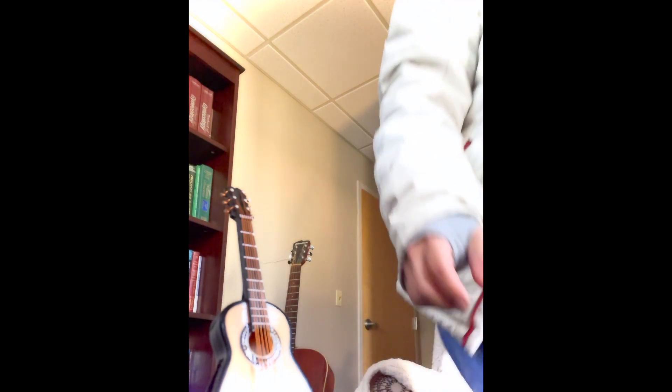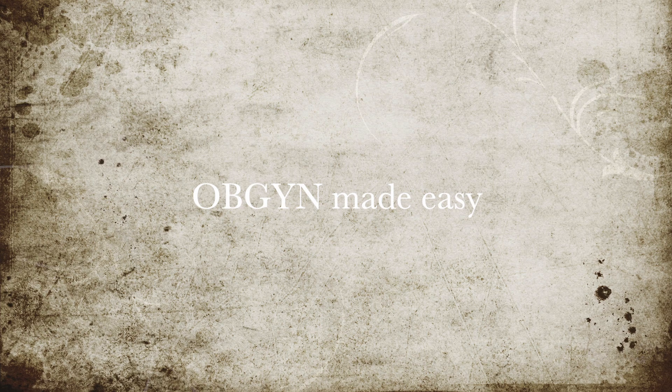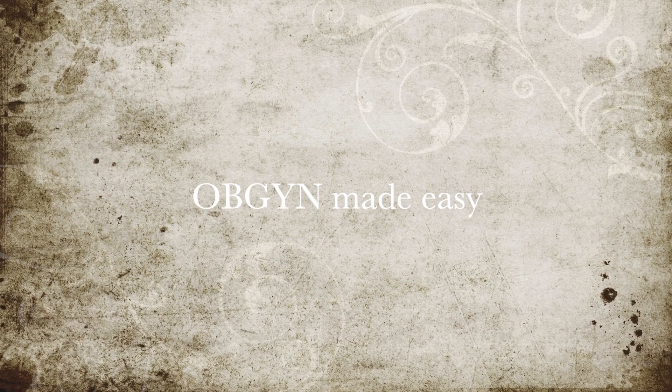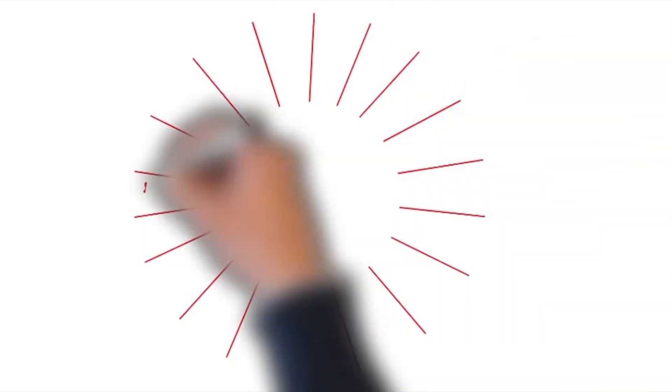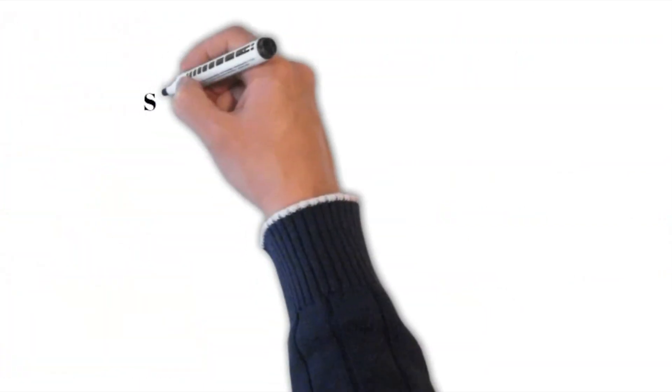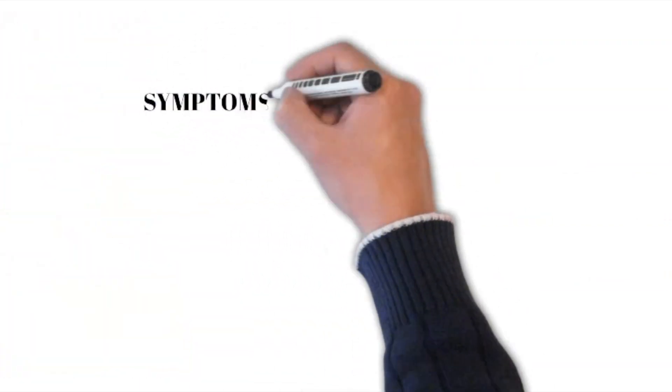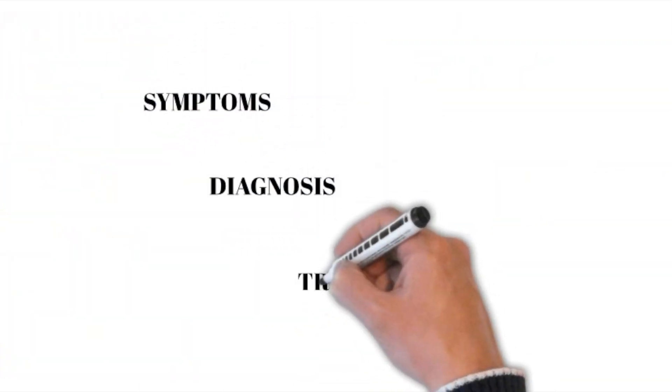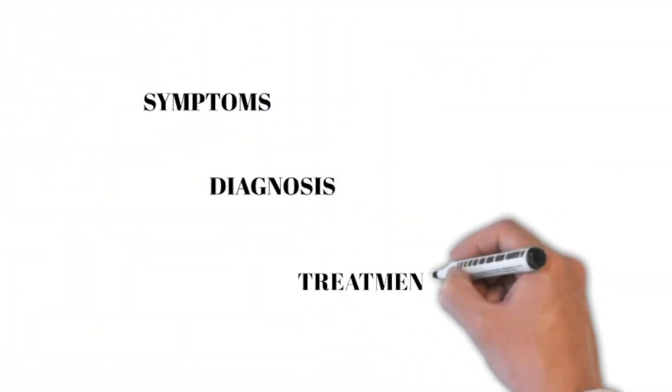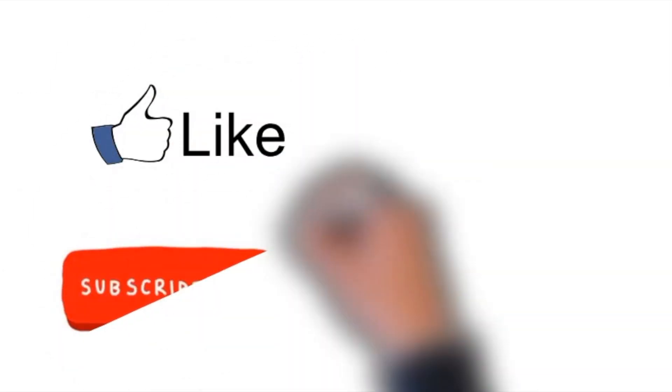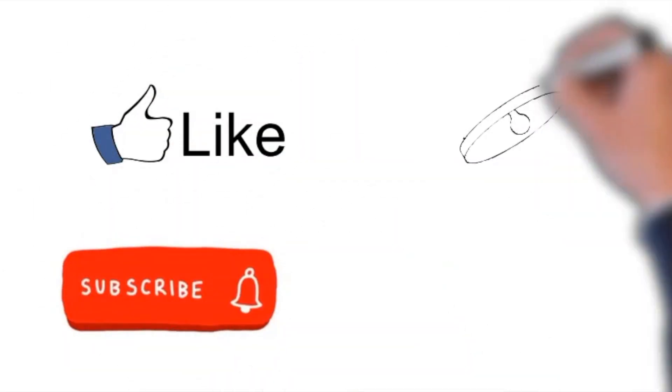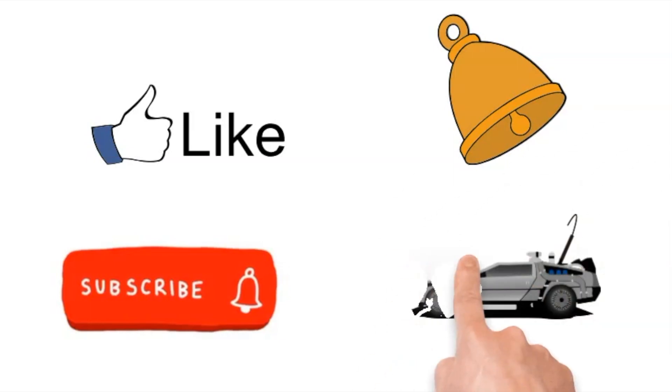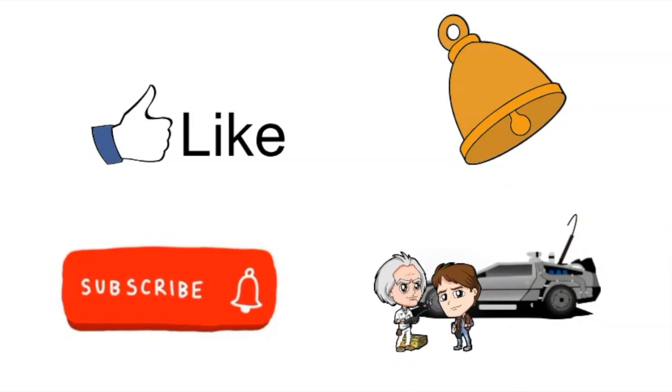Today we will be discussing, just watch. This video is about ectopic pregnancy. I will cover symptoms, diagnosis and treatment. If you want to support this channel and see more videos like this, please like and subscribe, hit the bell button to be notified. Let's get back to our subject.